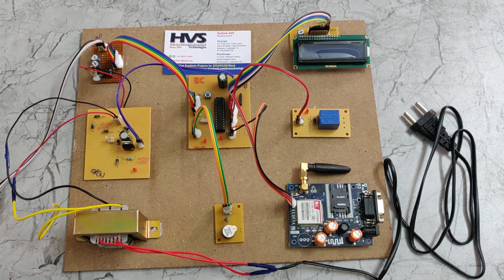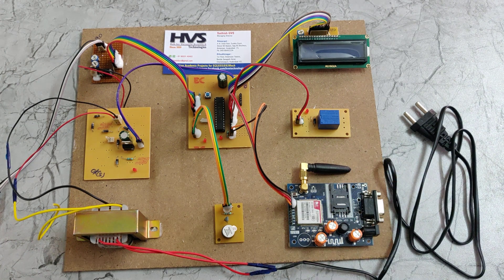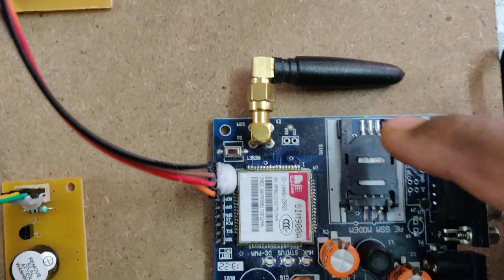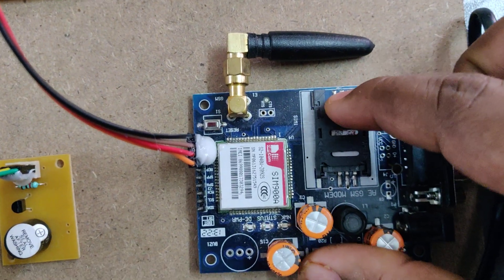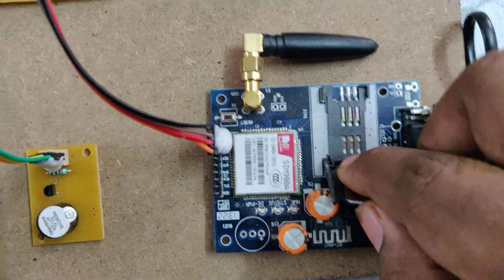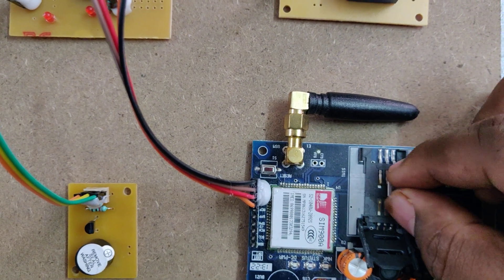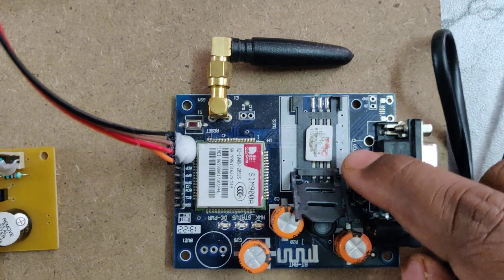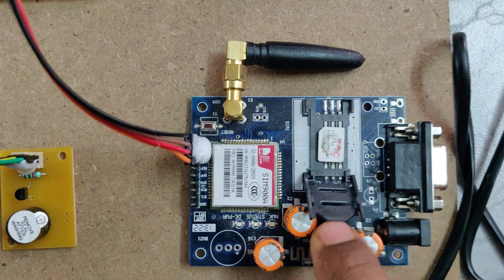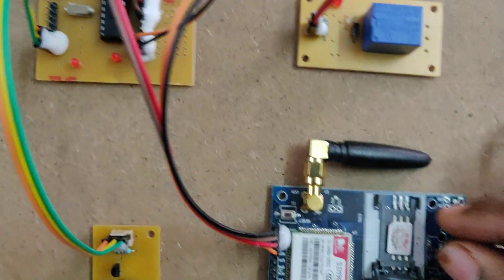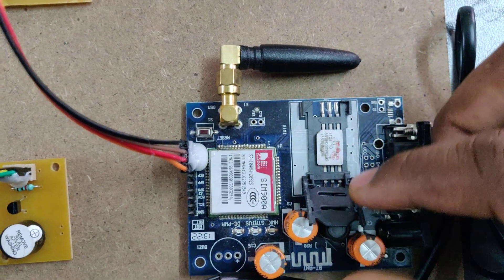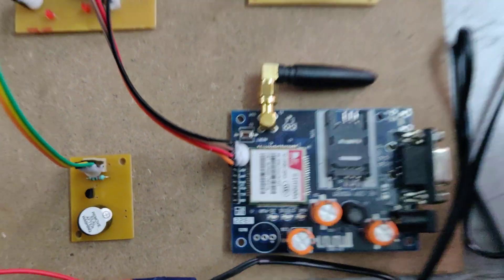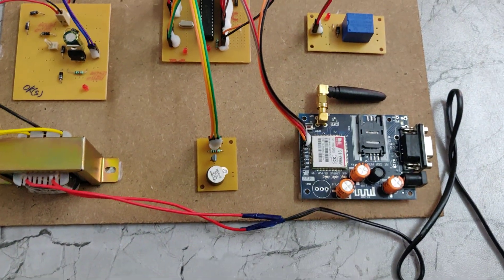Now let's see the demonstration. Before turning on the kit, first of all we need to insert a valid SIM card other than Jio. Insert Airtel for faster response. Insert it in this manner. If you have the SIM with adapter, insert that into this gap and place that notch in this manner and lock the SIM card. Now turn on the power supply to this power cable.